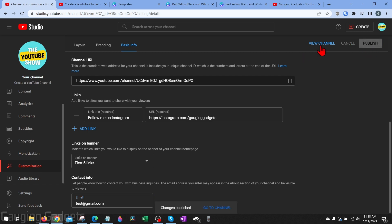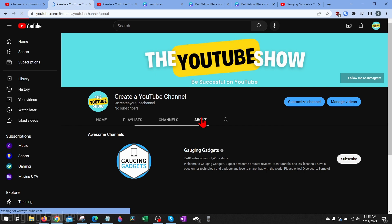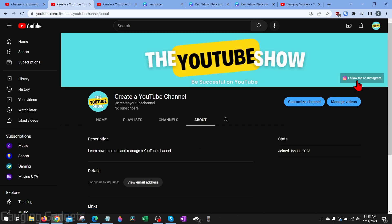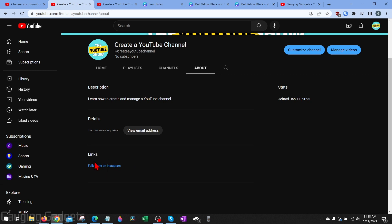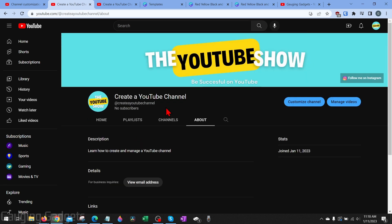Once you've added your description, links, and any contact information, go ahead and select publish. When we select view channel and go to the about section, we can see the link we just added up on our channel banner, and also under our about section. Anyone who wants your public-facing email address can get it by selecting the link there.